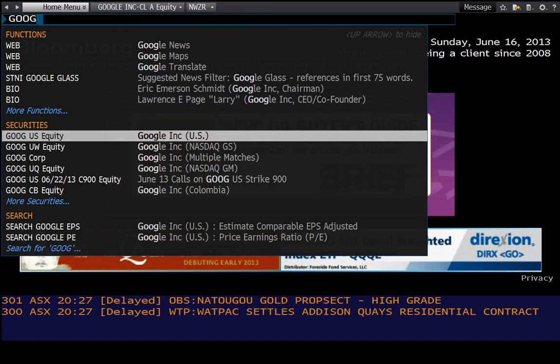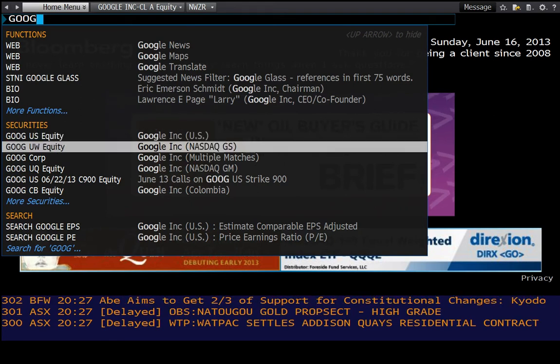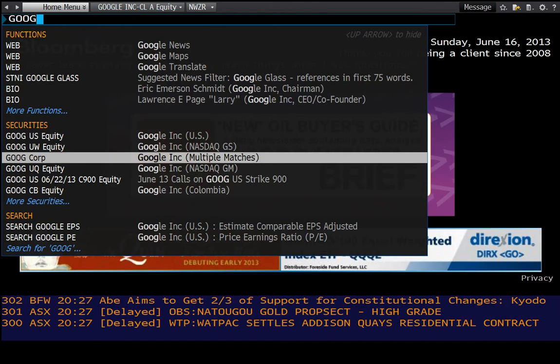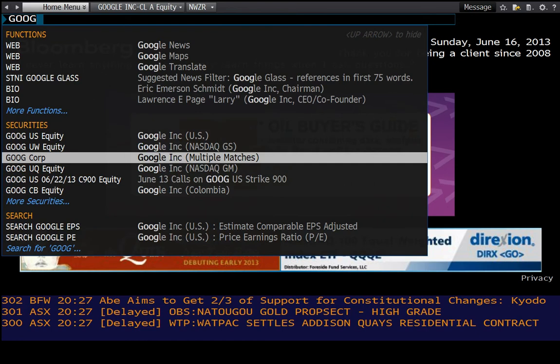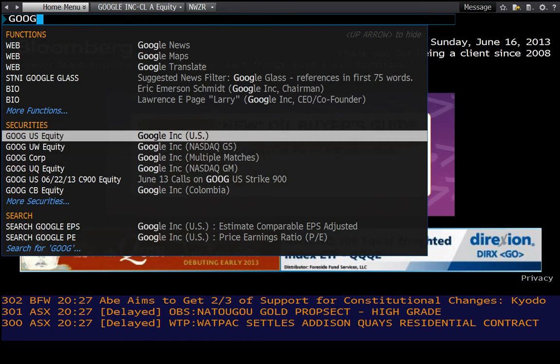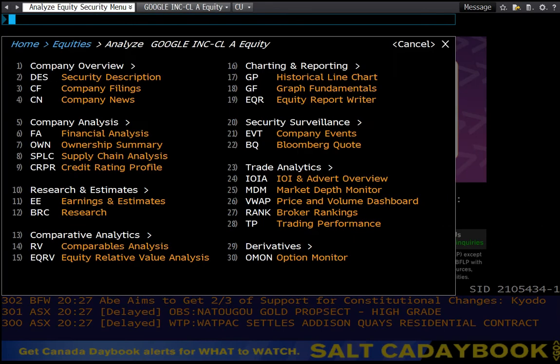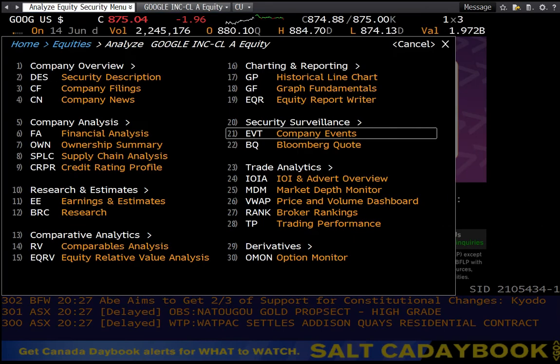U.S. being the stock market, equity being analyzing the equity security. Notice there's a corp option for Google Corp that is the debt. Bloomberg is a big fixed income service, but for our purposes we're going to use the equity. So Google space U.S. space equity. That'll bring you to the equity overview screen.